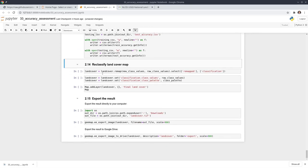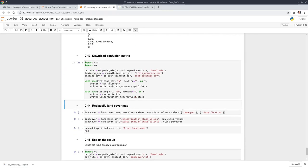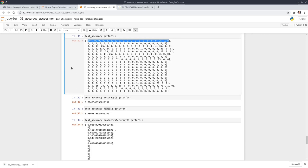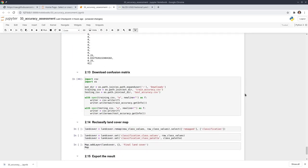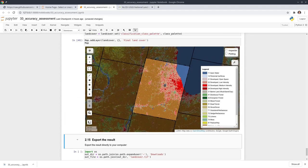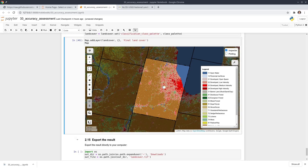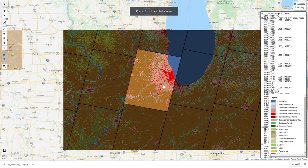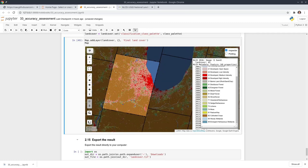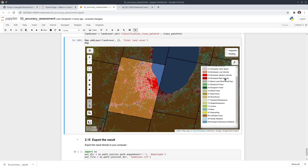Lastly, I'm going to show you how to reclassify the map back. Earlier, to do accuracy assessment, we reclassified the map to consecutive integers from 0 to 19. But if you want to be consistent with the NLCD, you can convert it back to the original values starting from 11. The color will still be the same, but now the values follow 11, 12, etc. This is how you can reclassify the data to make it consistent with the NLCD dataset.